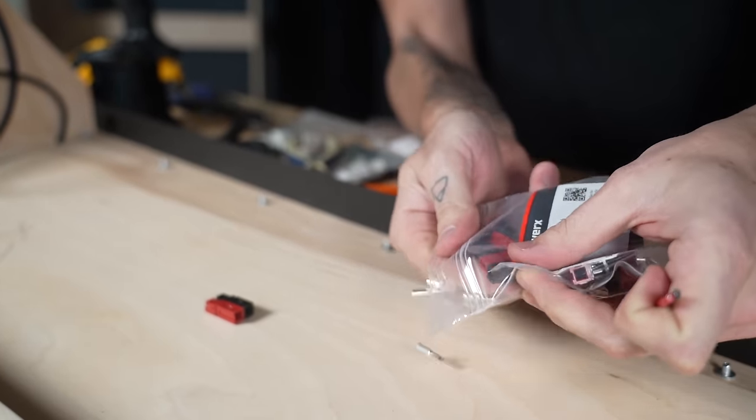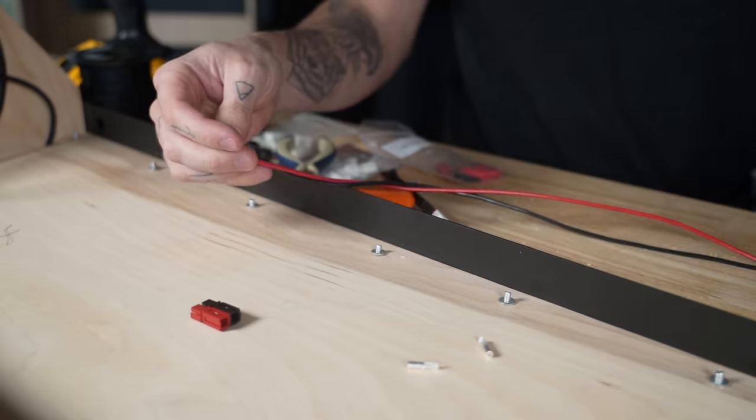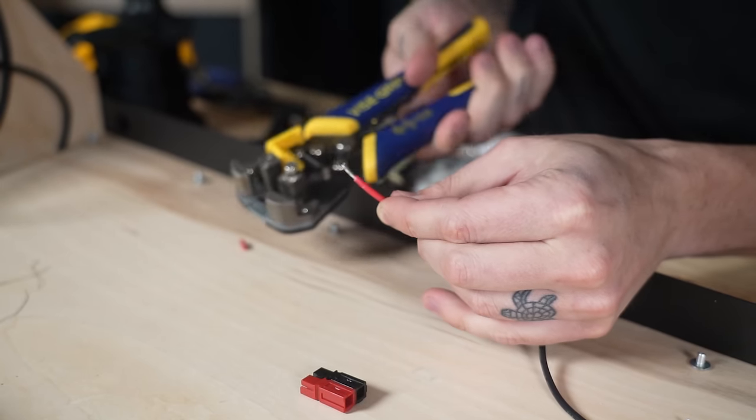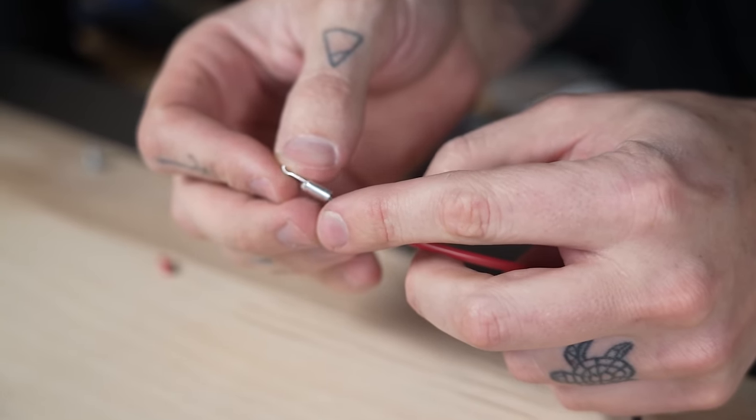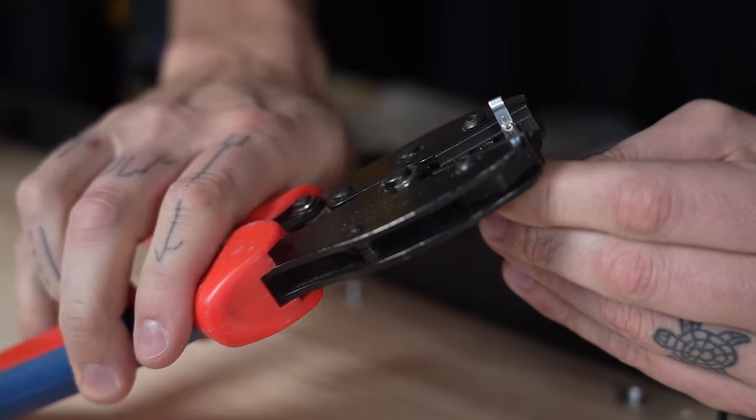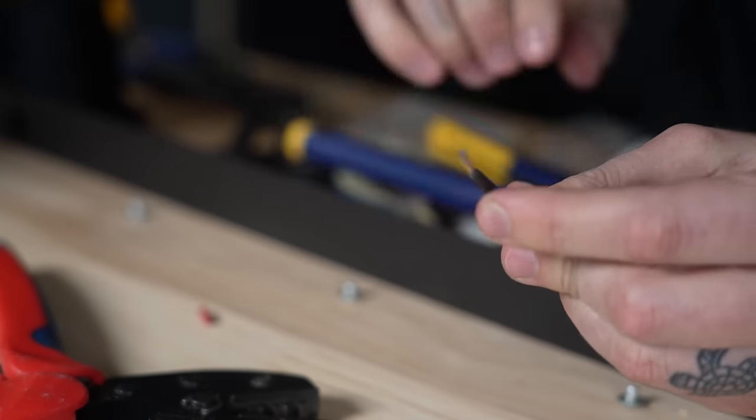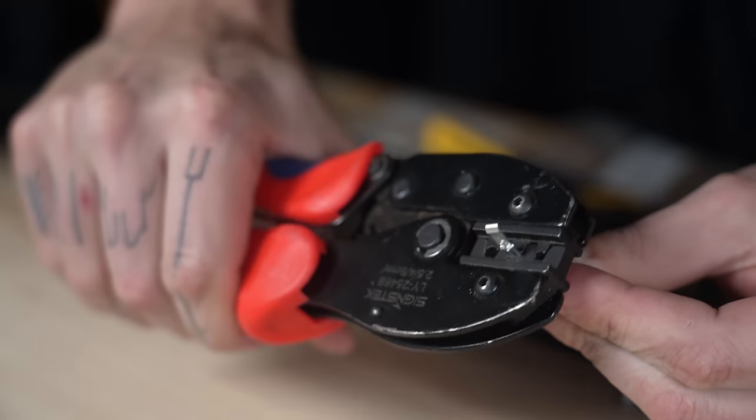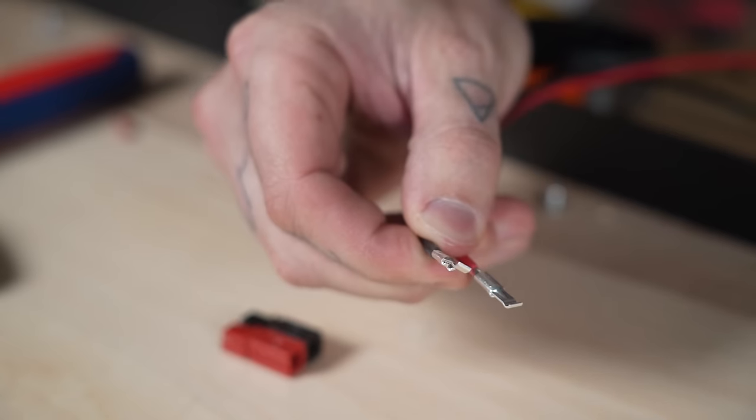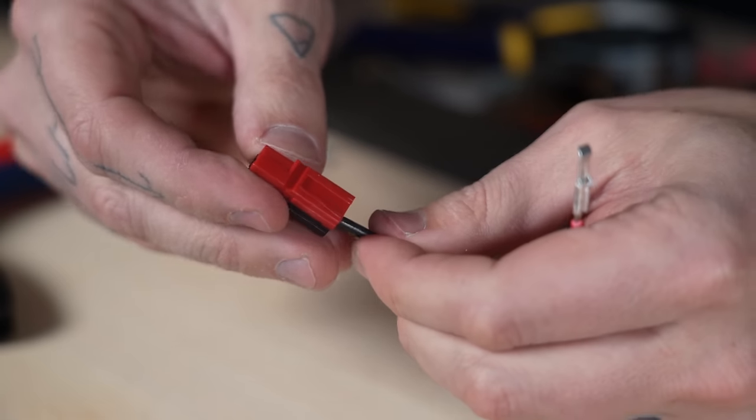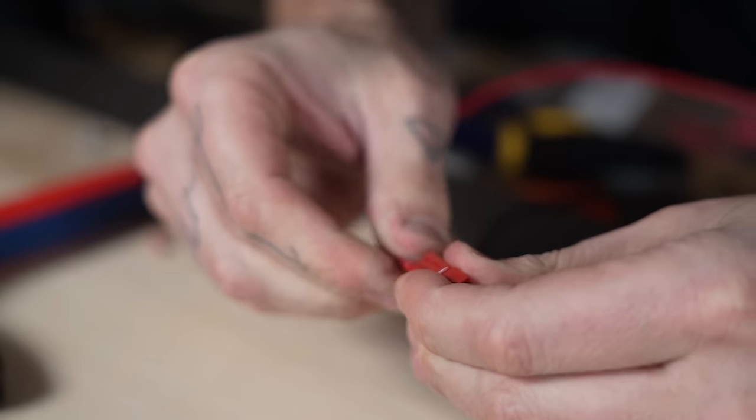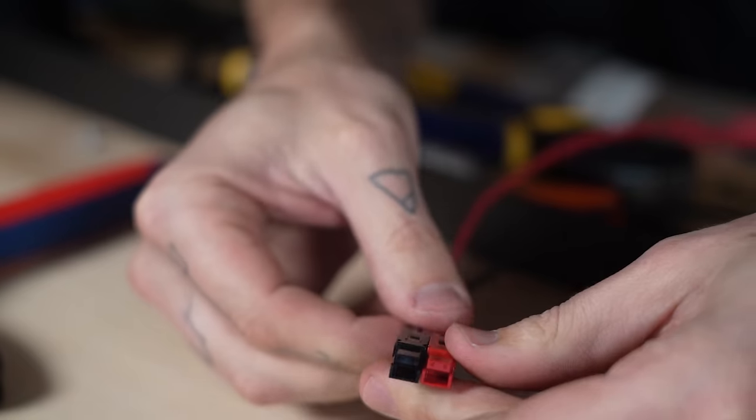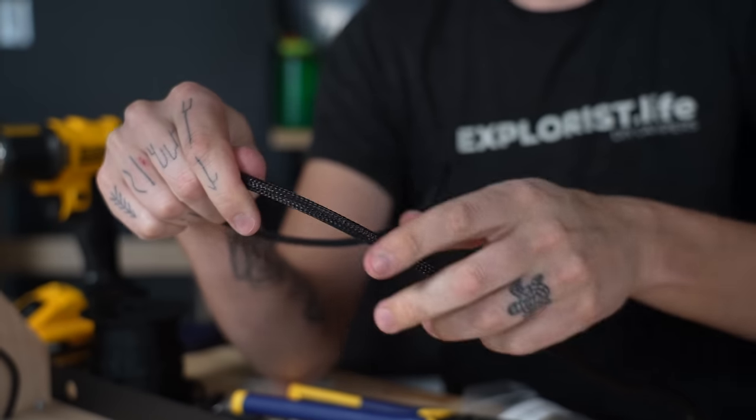Then we prepared those wires for our Andersen plug. We attached the Andersen pins to our positive and negative wires and then inserted them into the Andersen connector housing. Those wires also got wire loom and heat shrink.